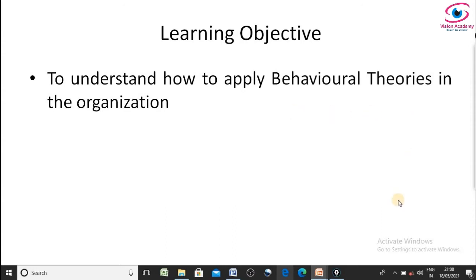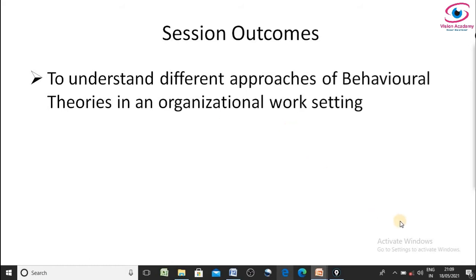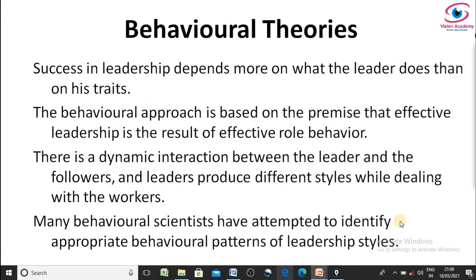The learning objectives of this lecture are: a student must be able to understand how to apply behavioral theories in an organizational setting, and must understand the different approaches of behavioral theories. We have different theories under behavioral theories and how to apply those theories in an organizational work setting.